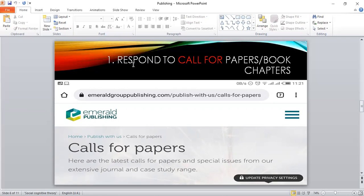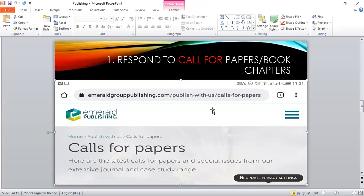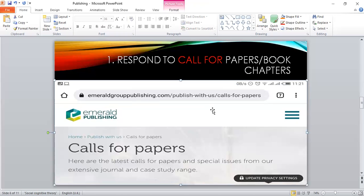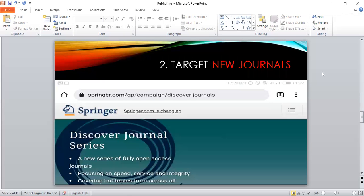So that is the first strategy that I've seen work. I have used it. The next strategy or tip that I have used is targeting new journals.